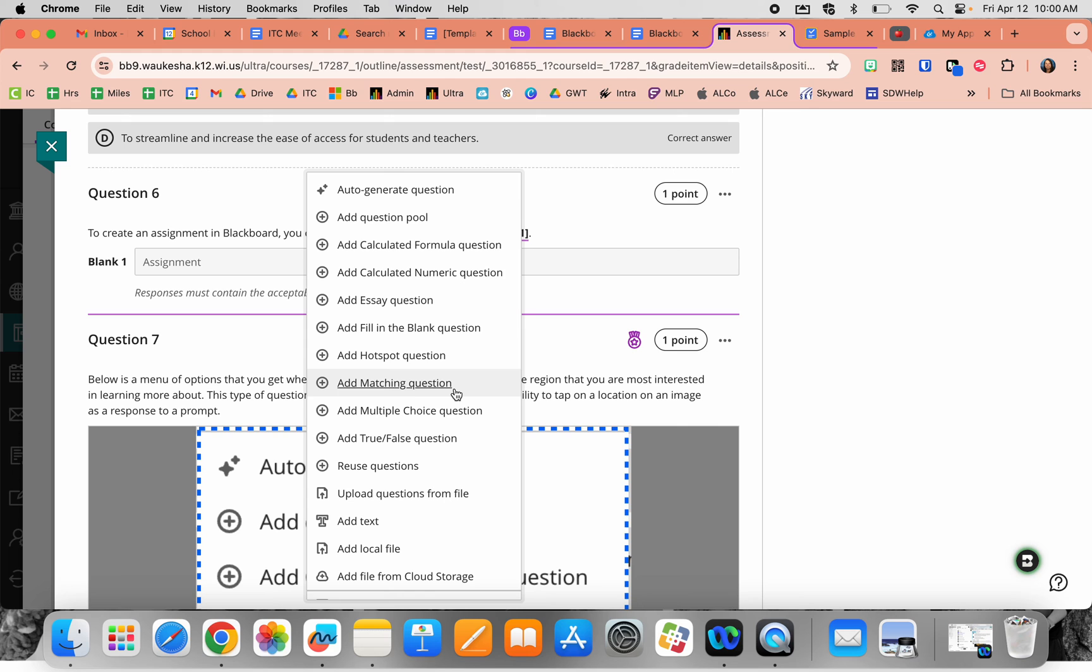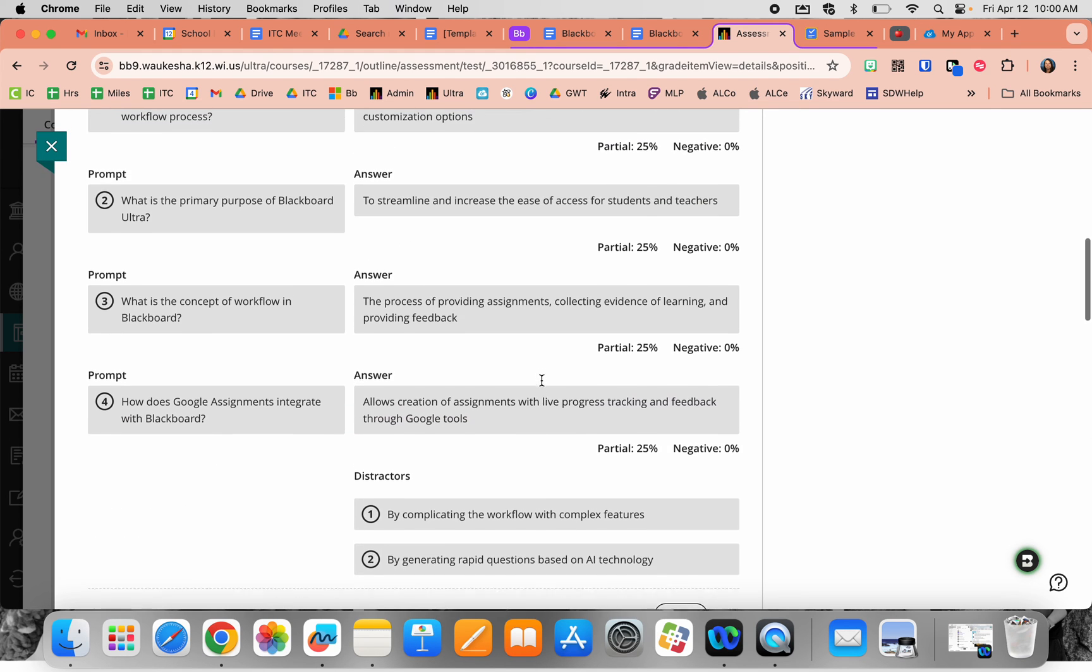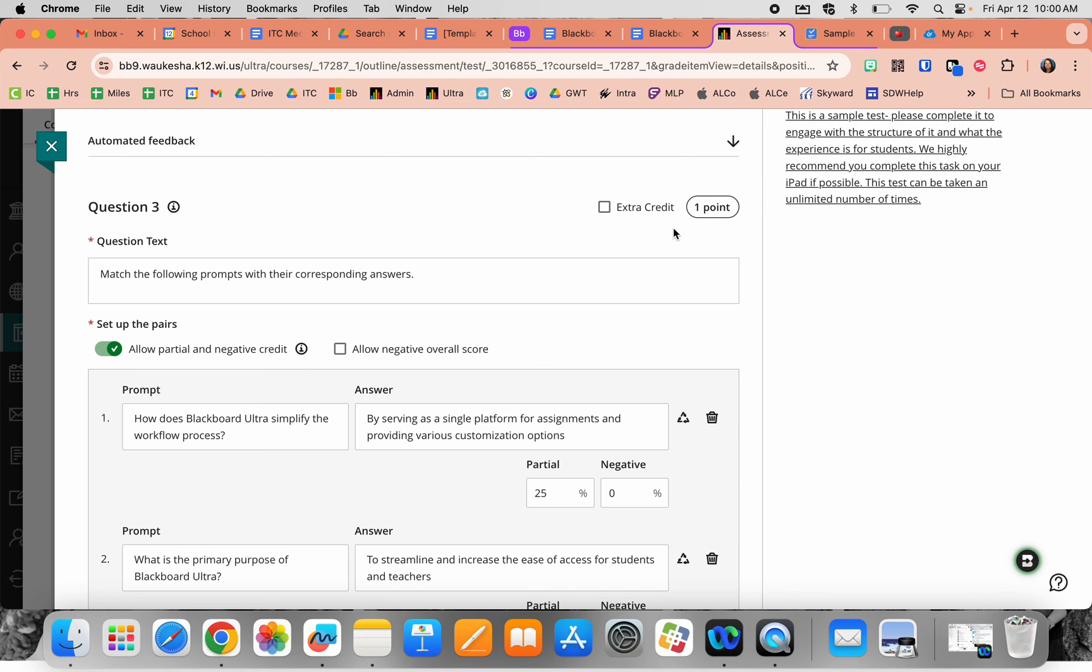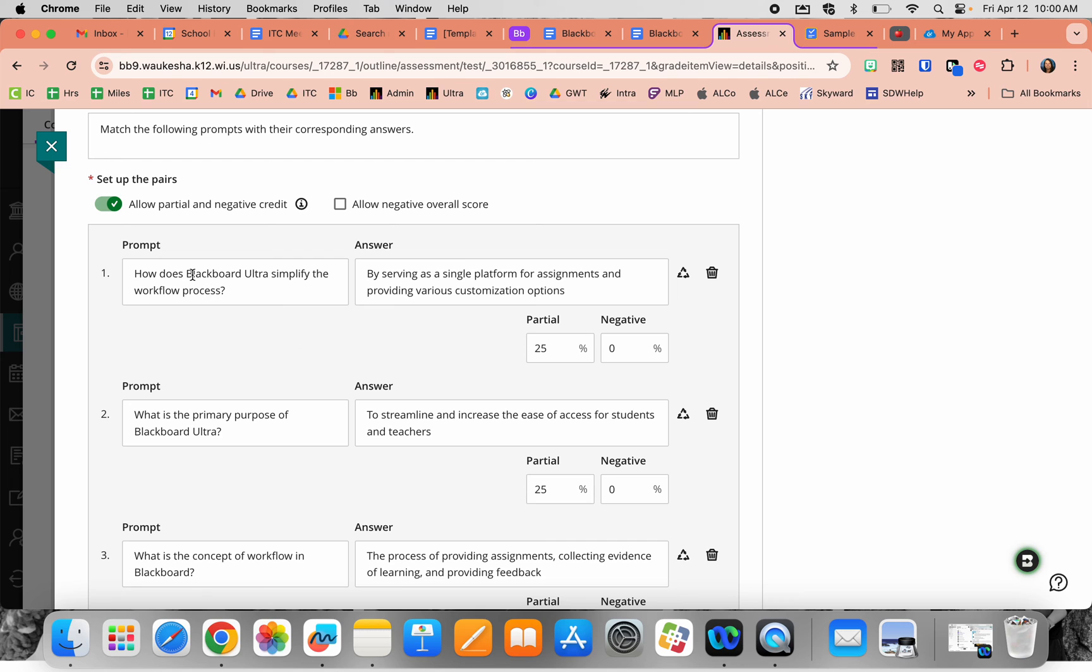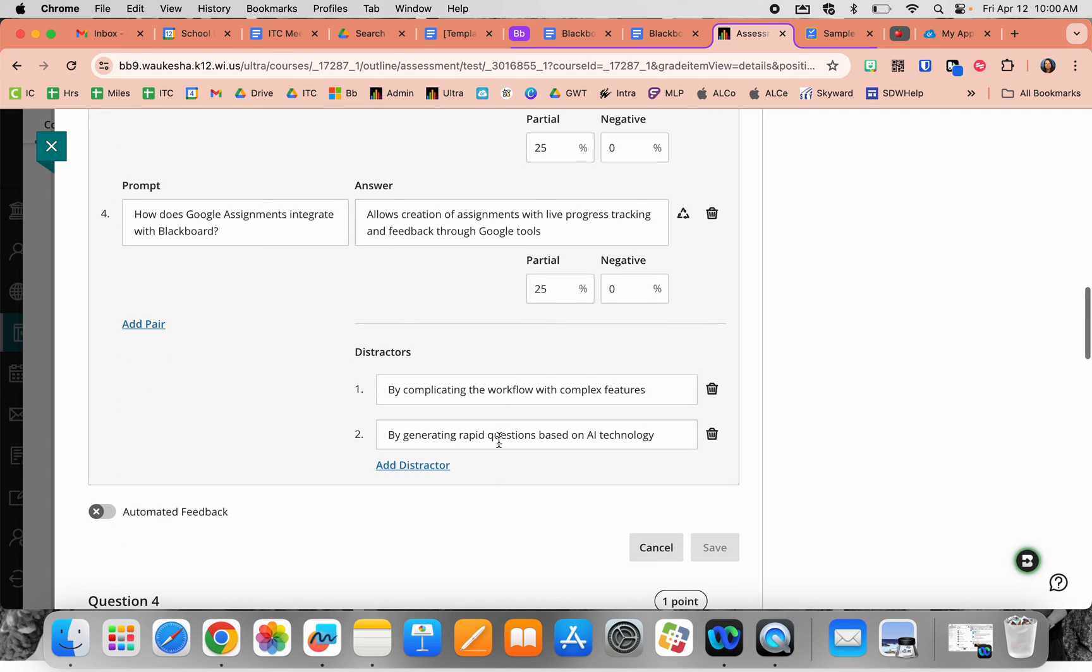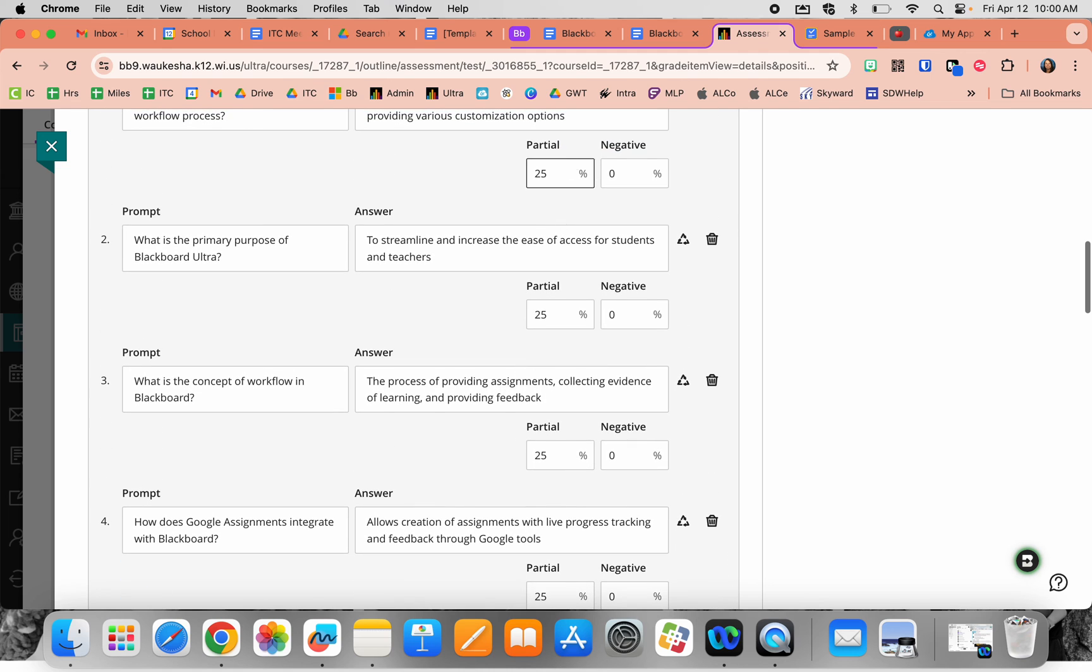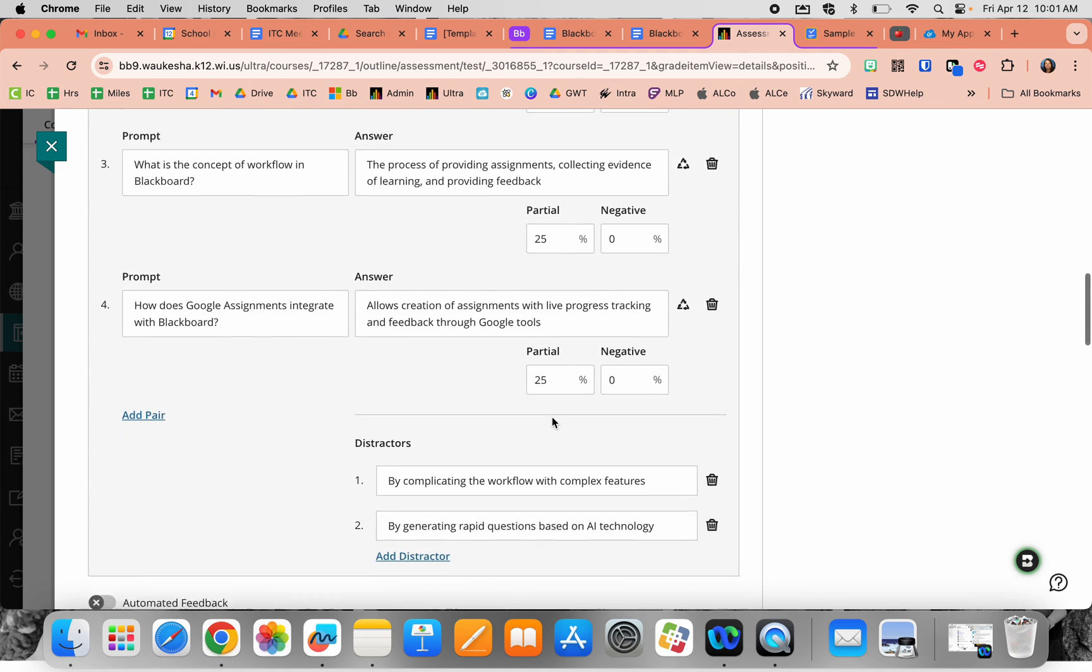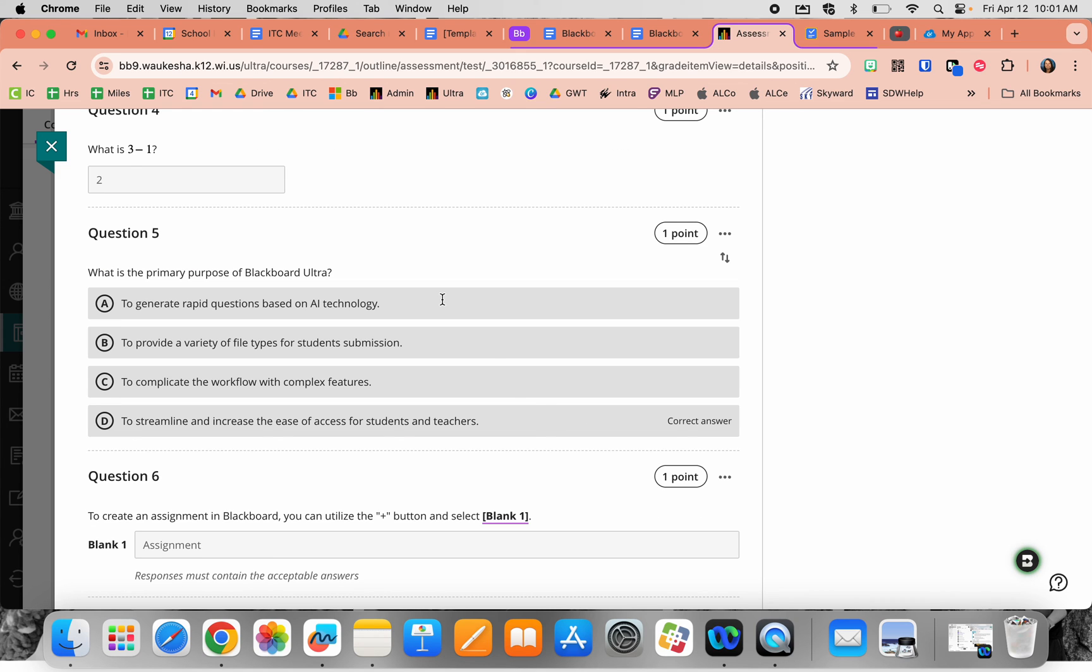Moving down, you have a matching question type where you match prompts to answers. You can open the prompts and answers, type them out, and add distractors—things that don't match. These are optional, and you can define what percentage of credit each answer provides, including negative points if you choose.